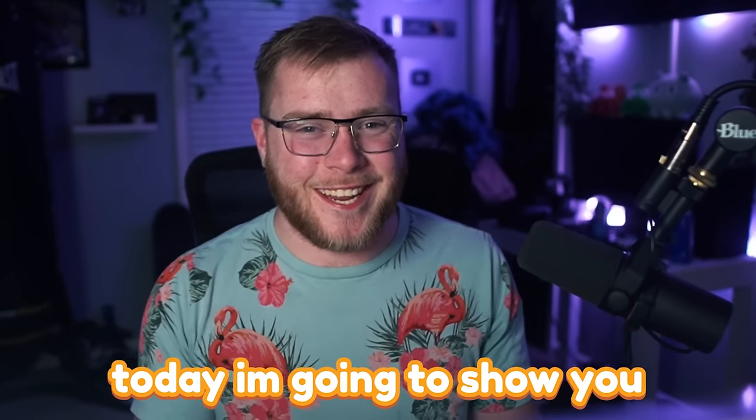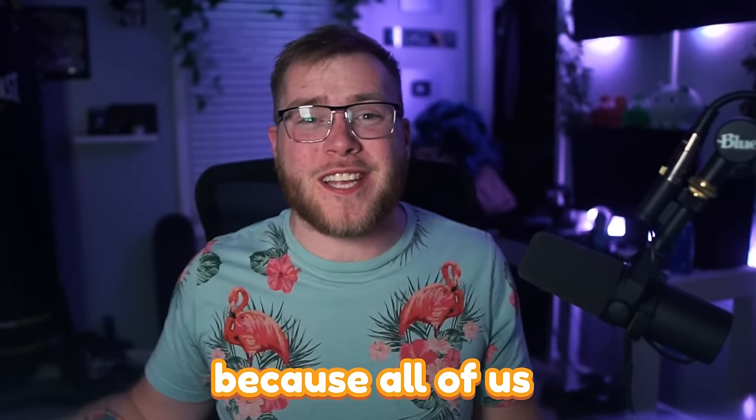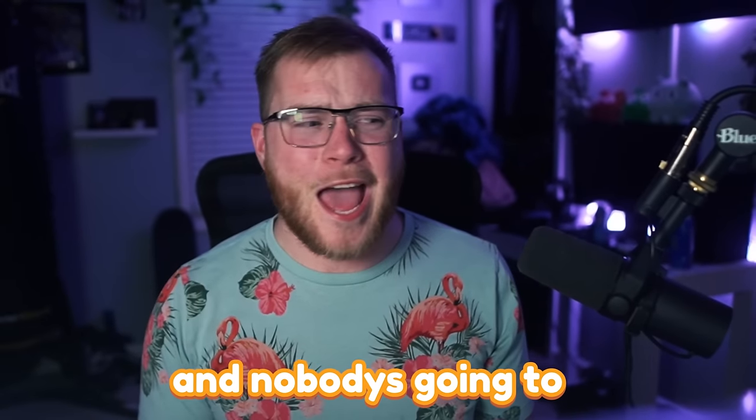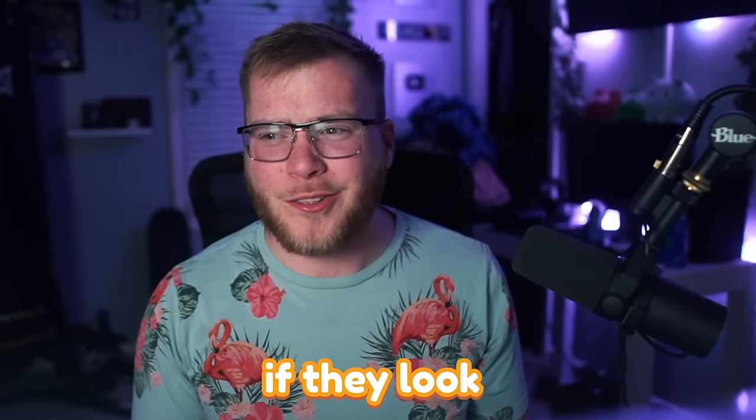Hey guys and welcome back. Today I'm going to show you how to make Game Pass icons because all of us have Game Passes in our games and nobody's going to want to buy them if they look bad.